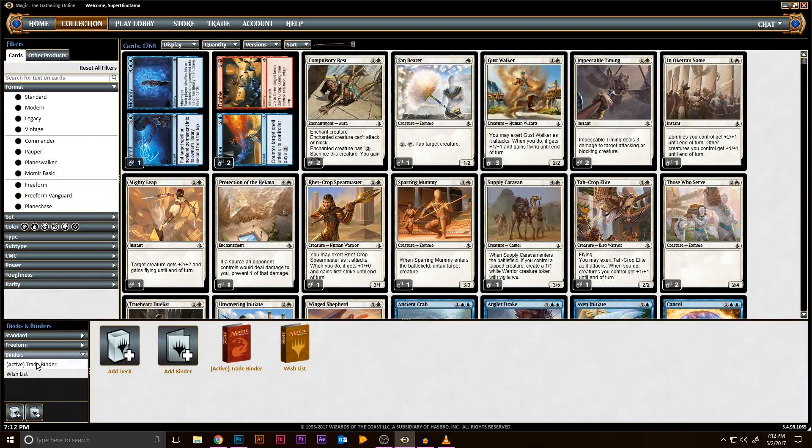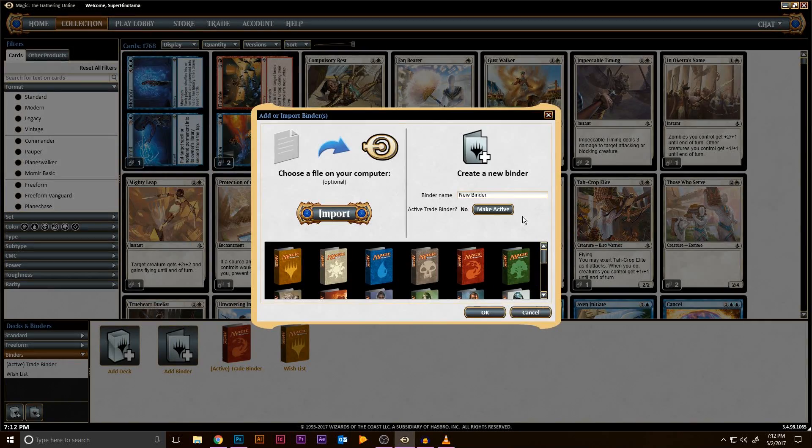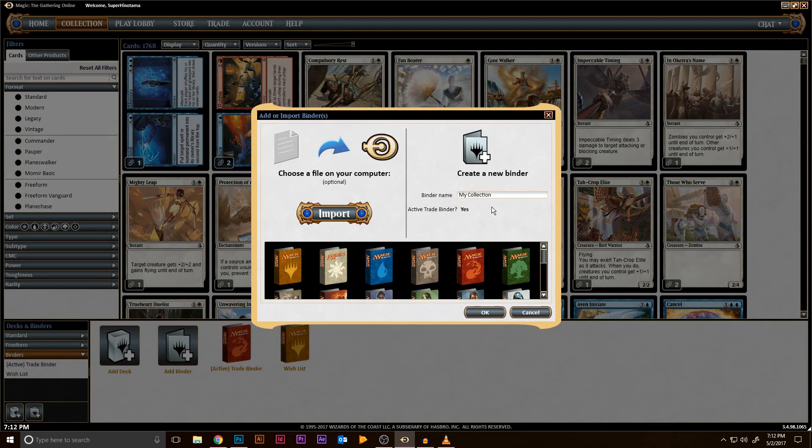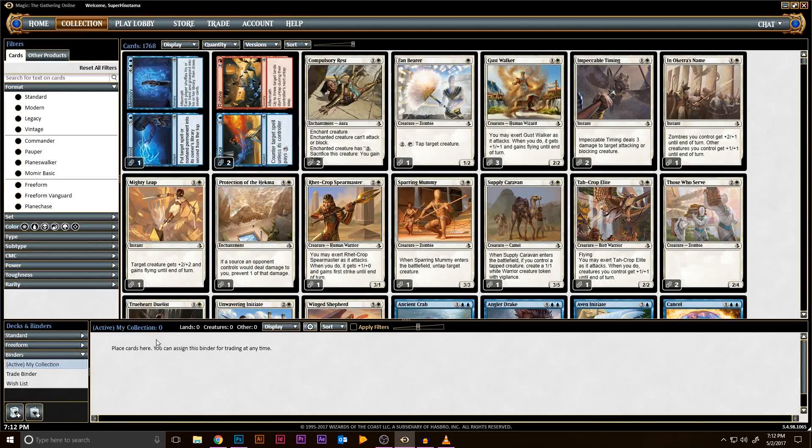To create a new one, simply click on the New Binder button on the bottom. Here you can import a binder or create a new binder. Let's call this binder My Collection. Then click Make Active and hit OK. You should see the binder now on the bottom left with Active in parentheses.